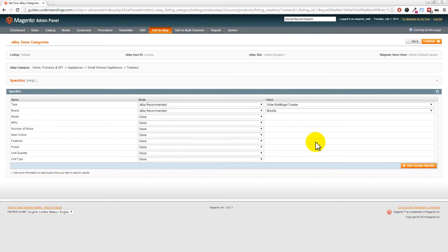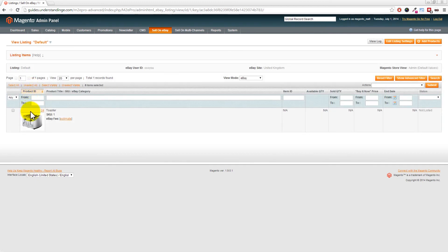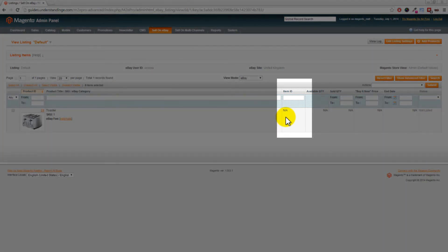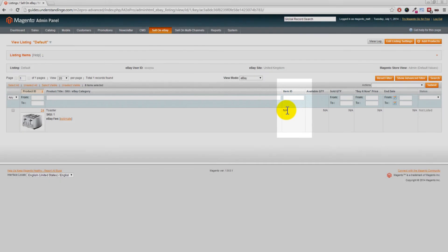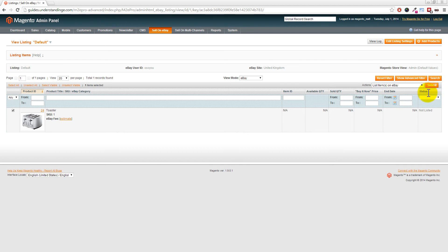Set the recommended item specifics for your product - for a toaster, select options like 'Wide Slot Bagel Toaster', choose the brand using eBay recommended (e.g., Breville), and fill out any remaining specifics. You can also add custom item specifics using the 'Add Custom Specifics' button. Click Continue, and at the final stage you can either review items or list them now. Choose 'Review your items' - you'll see the toaster waiting to be listed with 'N/A' in the eBay ID column. Tick the item, choose 'List Items onto eBay' from the Actions menu, and press Submit.